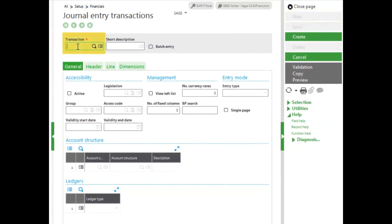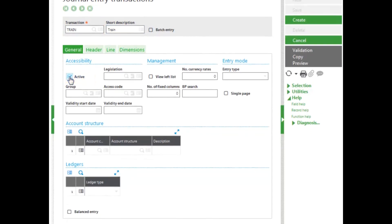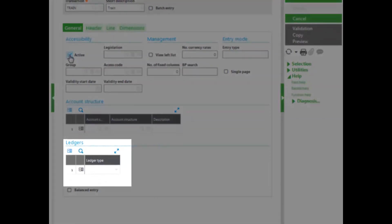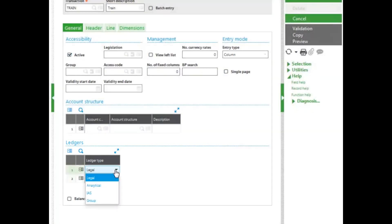Enter in your transaction code. And then a short description. You want to make sure it's active so you can use it. Then you'll come down and select what ledgers this transaction entry screen can be used with. I'm going to use the legal and the analytical ledgers.